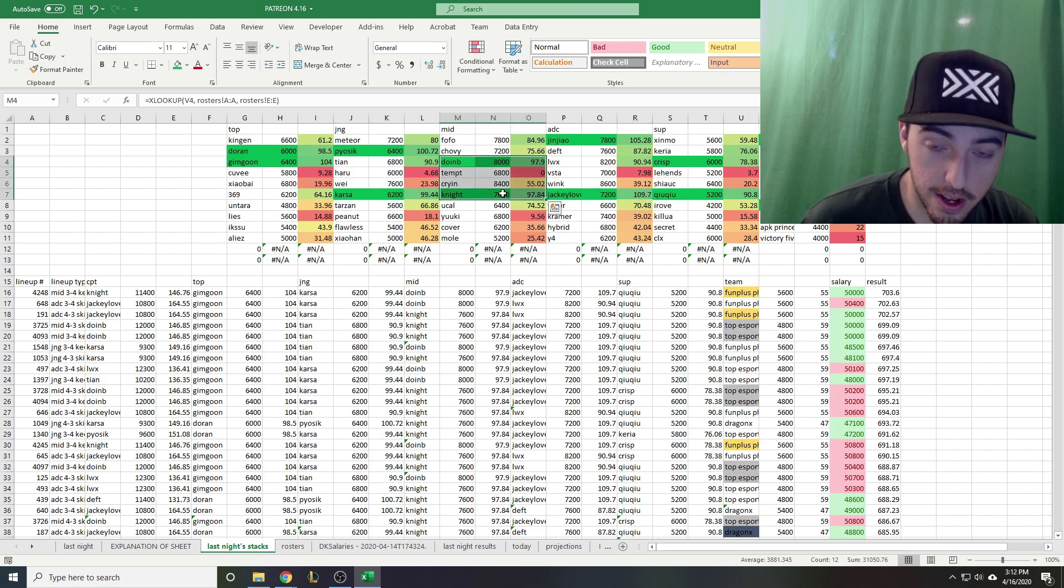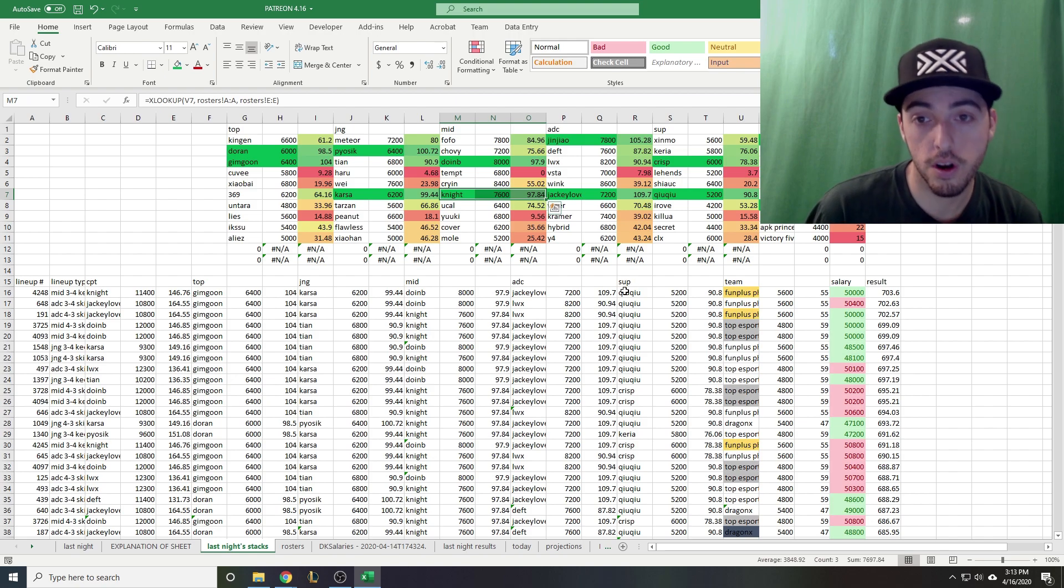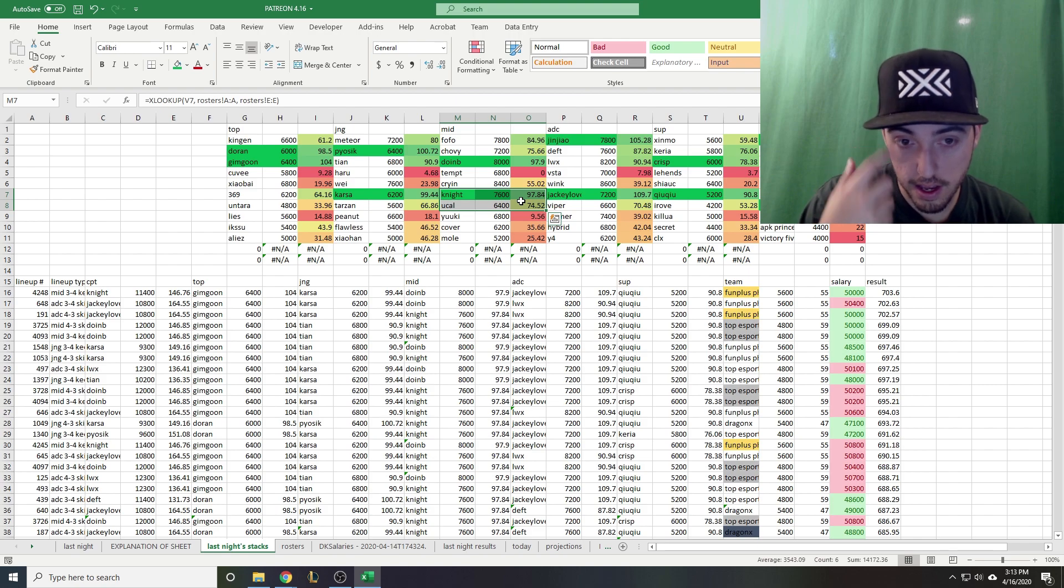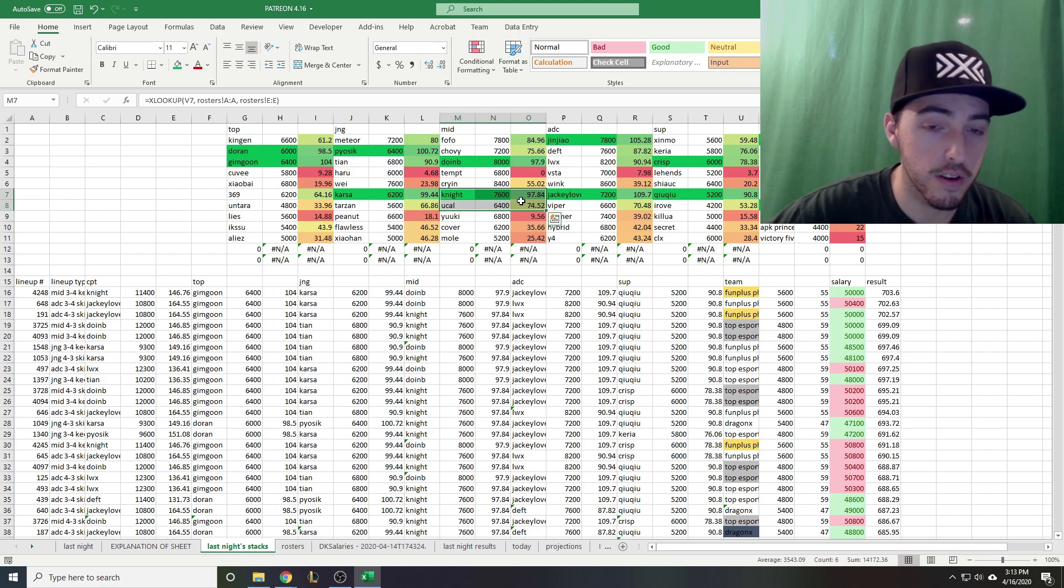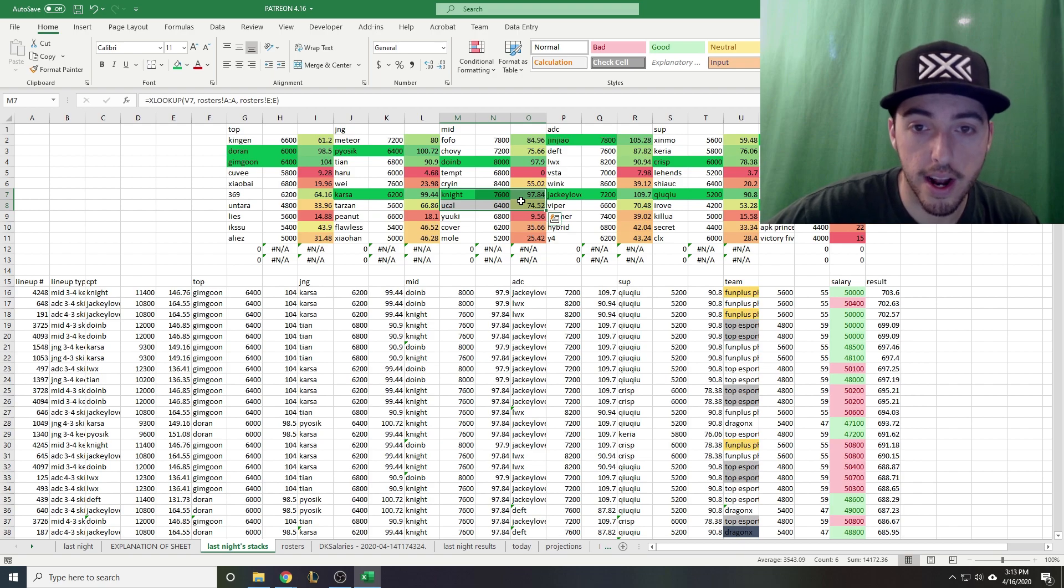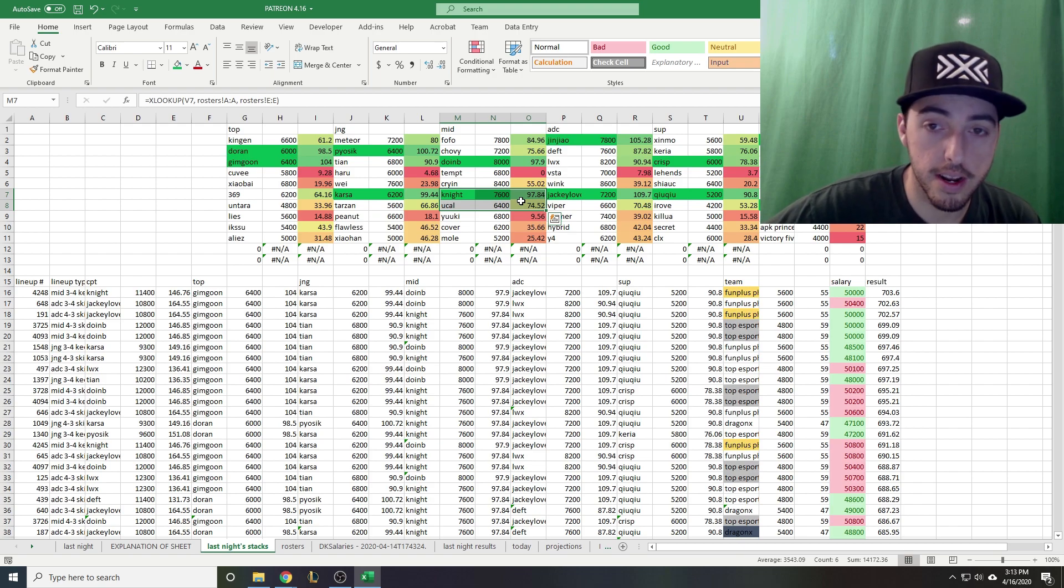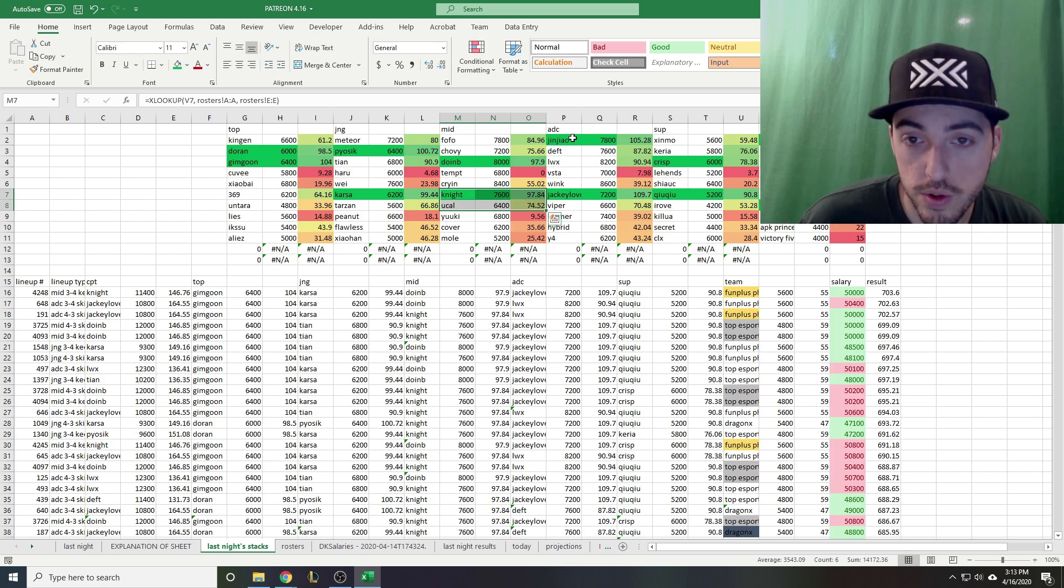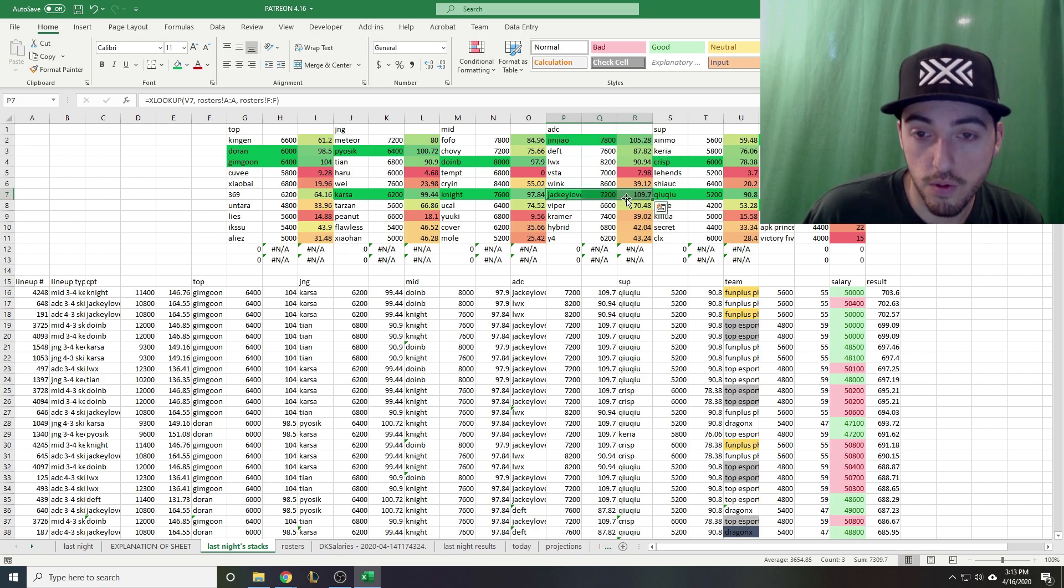Then mid lane - Doonby scored 97.5, Knight 97.84, both good performances last night. I was big on Knight, I think he's been the focal point of Top Esports. During the video I was second guessing myself like do I put Jackylove or Knight as captain. I wanted access to two mid laners because of Fofo and Doonby but it ended up being Jackie Love plus Jinjiao would have been a little better. Jinjiao scored 105, Jackie Love 110.